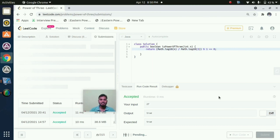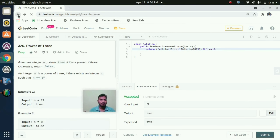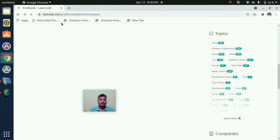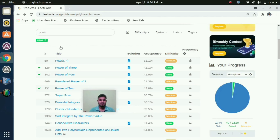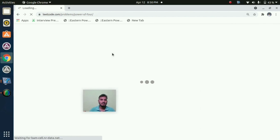Success. Now I will do Power of 4. I think for Power of 4 also we can apply the same logic.